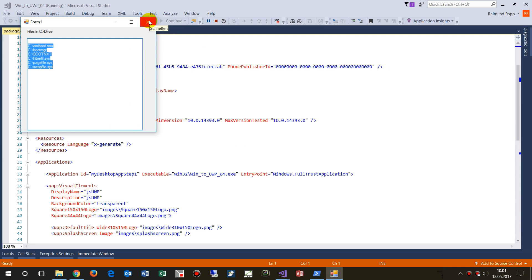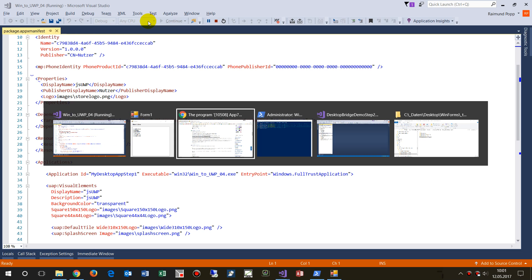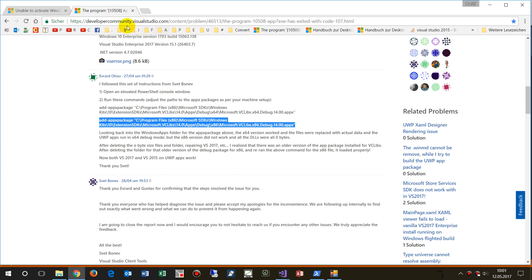So thank you to the developer community for Visual Studio. This helped. Thank you to the Visual Studio community, developer community.